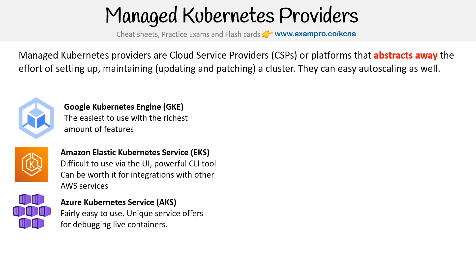For cloud native, you have Azure Kubernetes Service. This is fairly easy to use. Its interface wasn't as good as GKE, but you could basically accomplish things. It has some unique offerings — like debugging live containers, which is really cool. And they have good tutorials. Their instructions are a lot better than AWS's. This is the option if you are bought into the Microsoft ecosystem. All three are pretty decent — I put these at the top three.